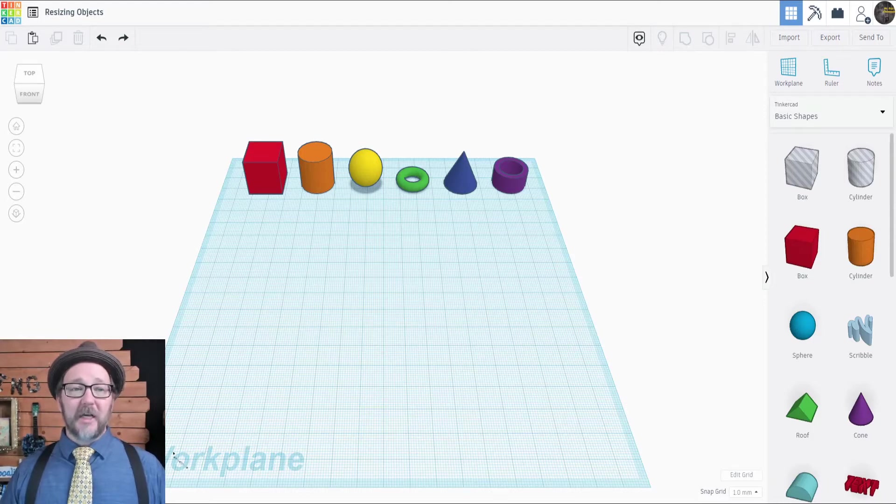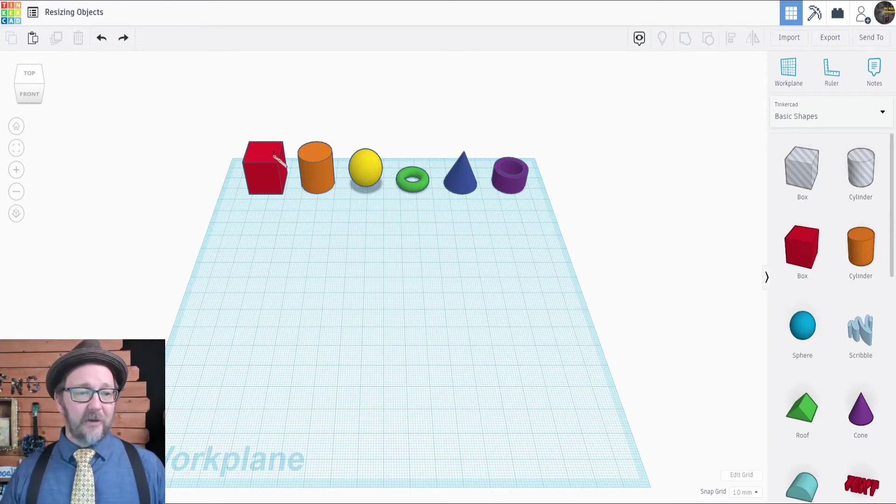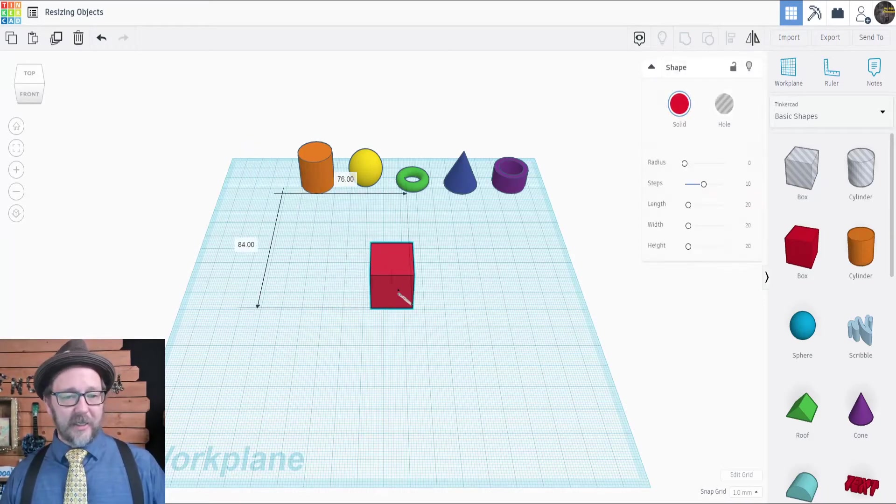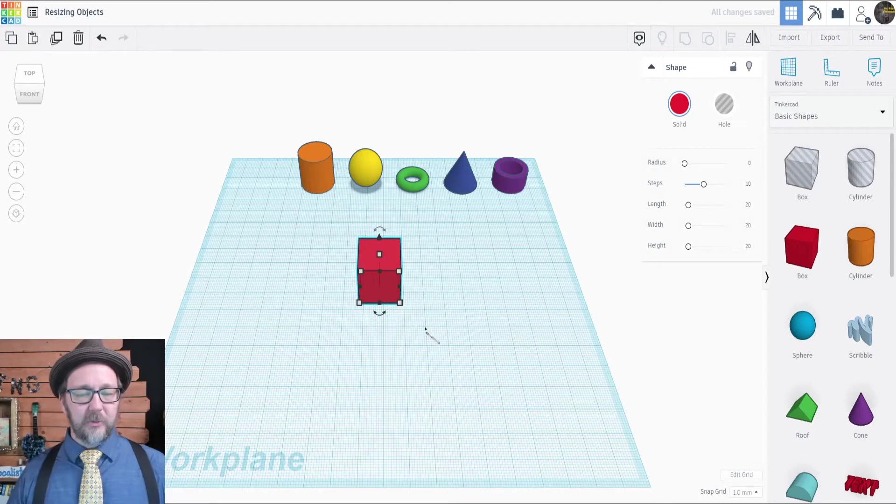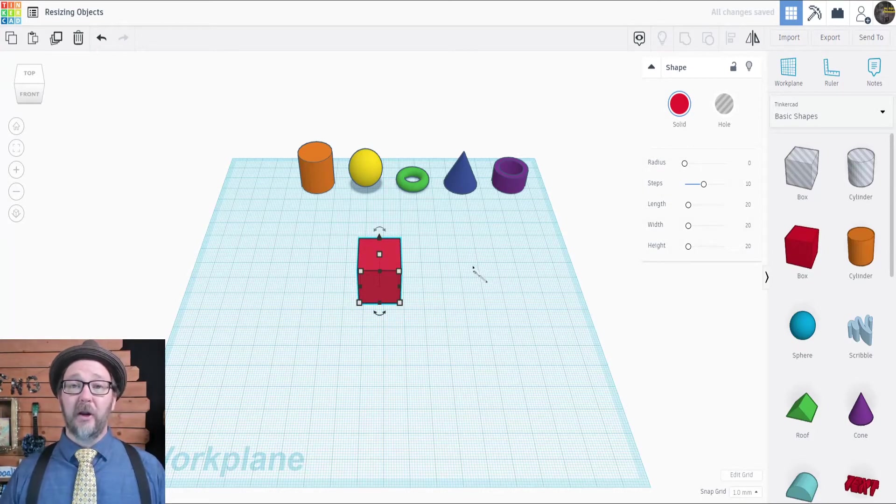To resize objects in Tinkercad, you're simply going to select the object. Once you do, you will see a bunch of white squares appear.